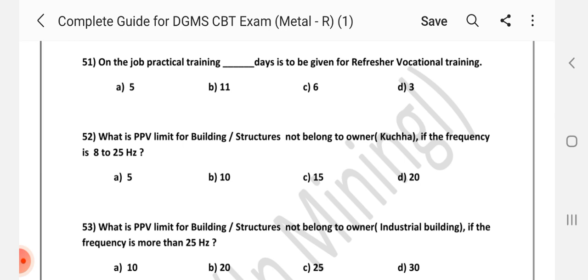Hi friends, Namaste. This video is a DGMS circular MCQ question. In the first video, we saw 50 questions. This is another 50 questions from 51 to 100.